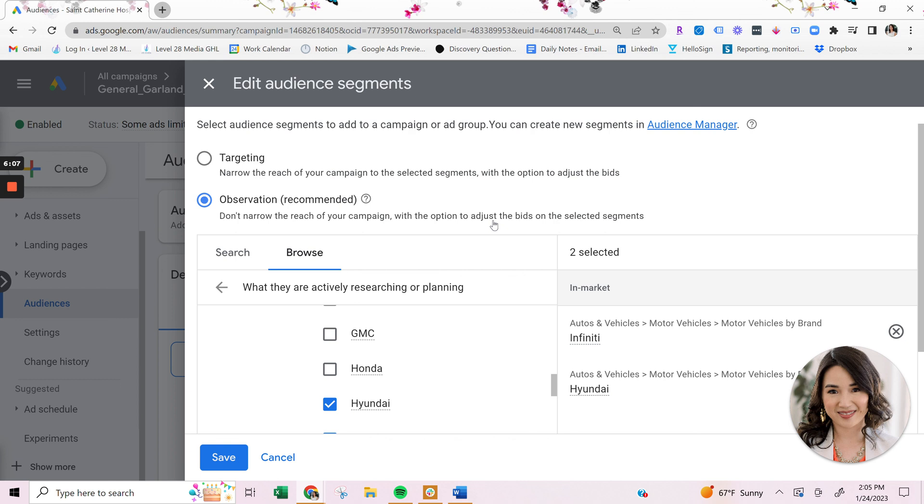So if you're seeing that Hyundai audiences are performing better than infinity, you can add a bid adjustments onto those audiences. Or you can even just change the audience targeting to just set to targeting instead of observation.